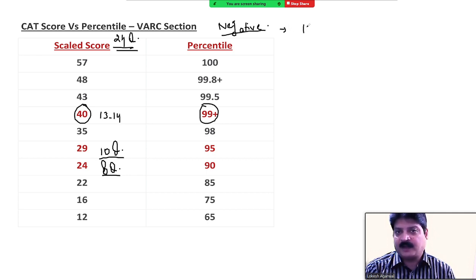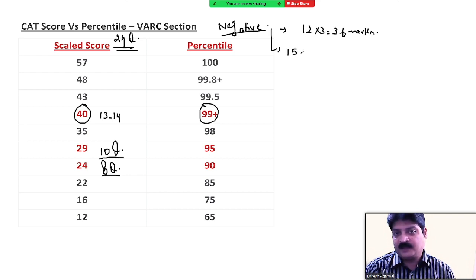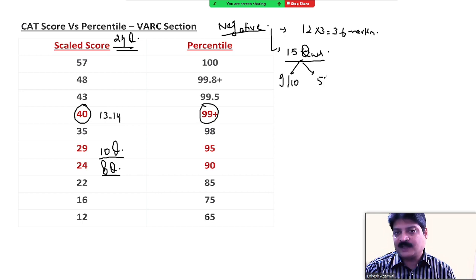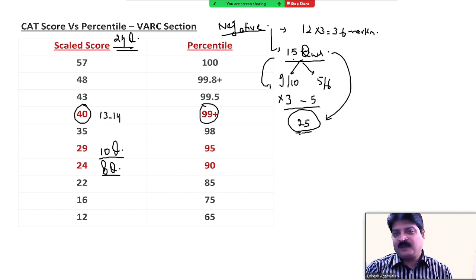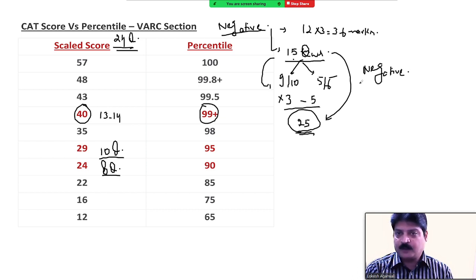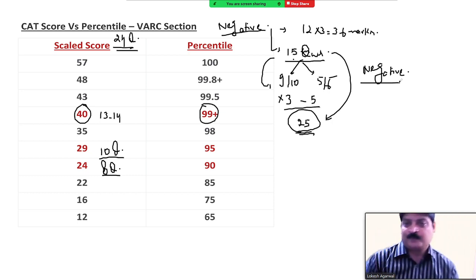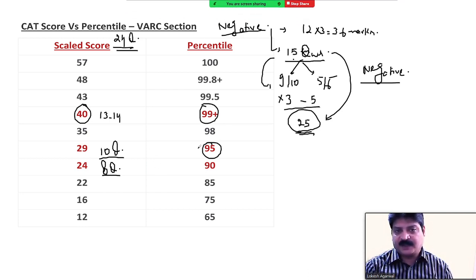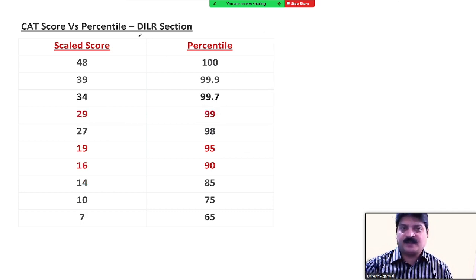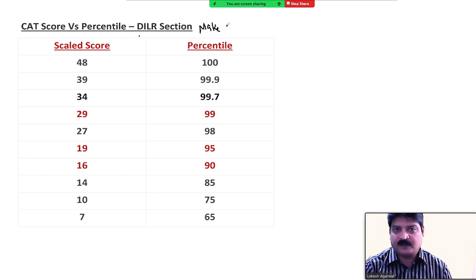अगर आपने 12 correct किए तो लगता है 36 marks आएंगे। लेकिन कई बच्चे 15 questions attempt करके आते हैं और सिर्फ 9-10 ही ठीक होते हैं, बाकी 5 गलत — तो ultimately 30-25 marks के आसपास end up करते हैं। अगर आप 10 questions के आसपास ठीक करते हो, you end up getting 95 percentile। VARC में focus यही है — negatives कम करो और accurate रहो।